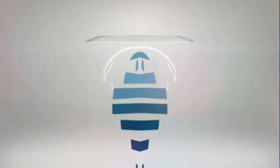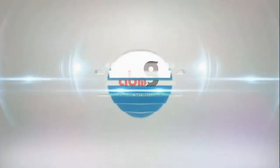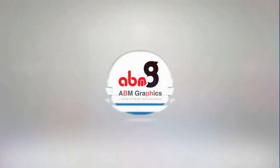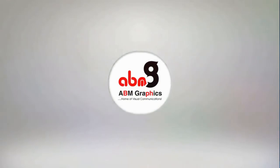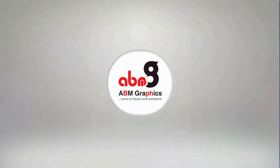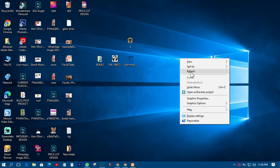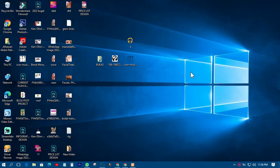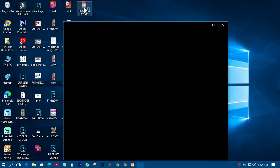Welcome back to my YouTube tutorials, this is ABM Graphics. Today I just want to take you through on how to design price lists in Photoshop.